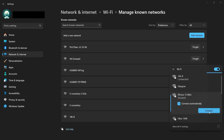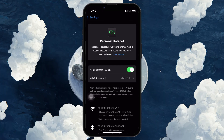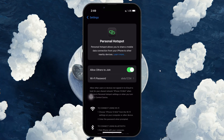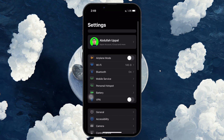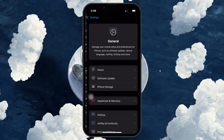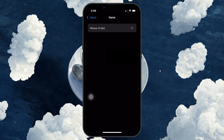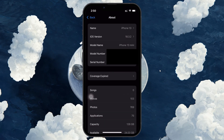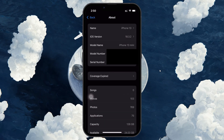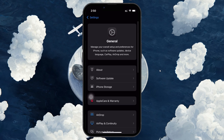If that doesn't help, the next thing you should try is renaming your iPhone. To do this, open the Settings app on your iPhone. Scroll down and tap on General and then About. Tap the Name field at the top, rename your device and then tap Done. Go back to the Personal Hotspot page.